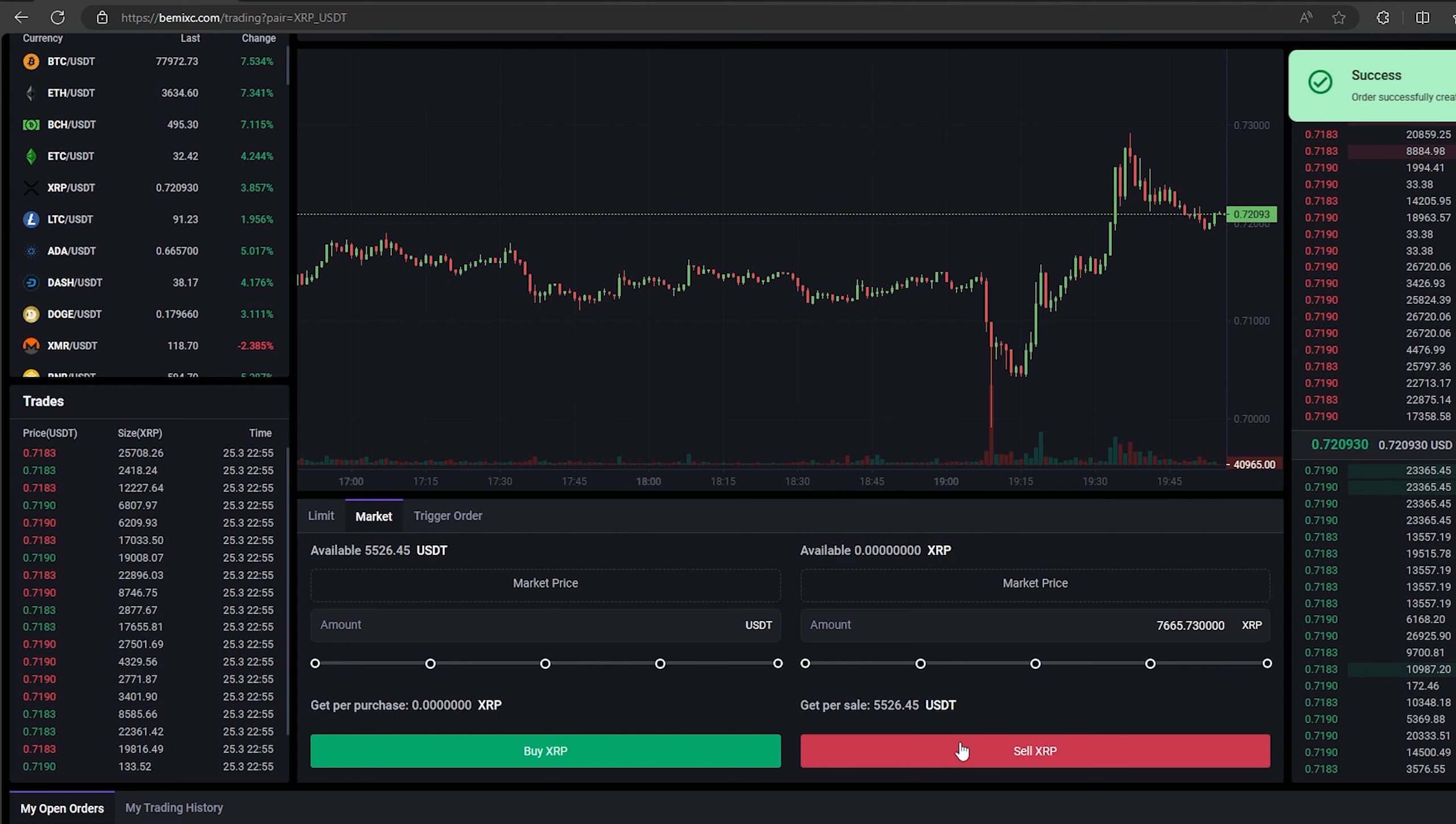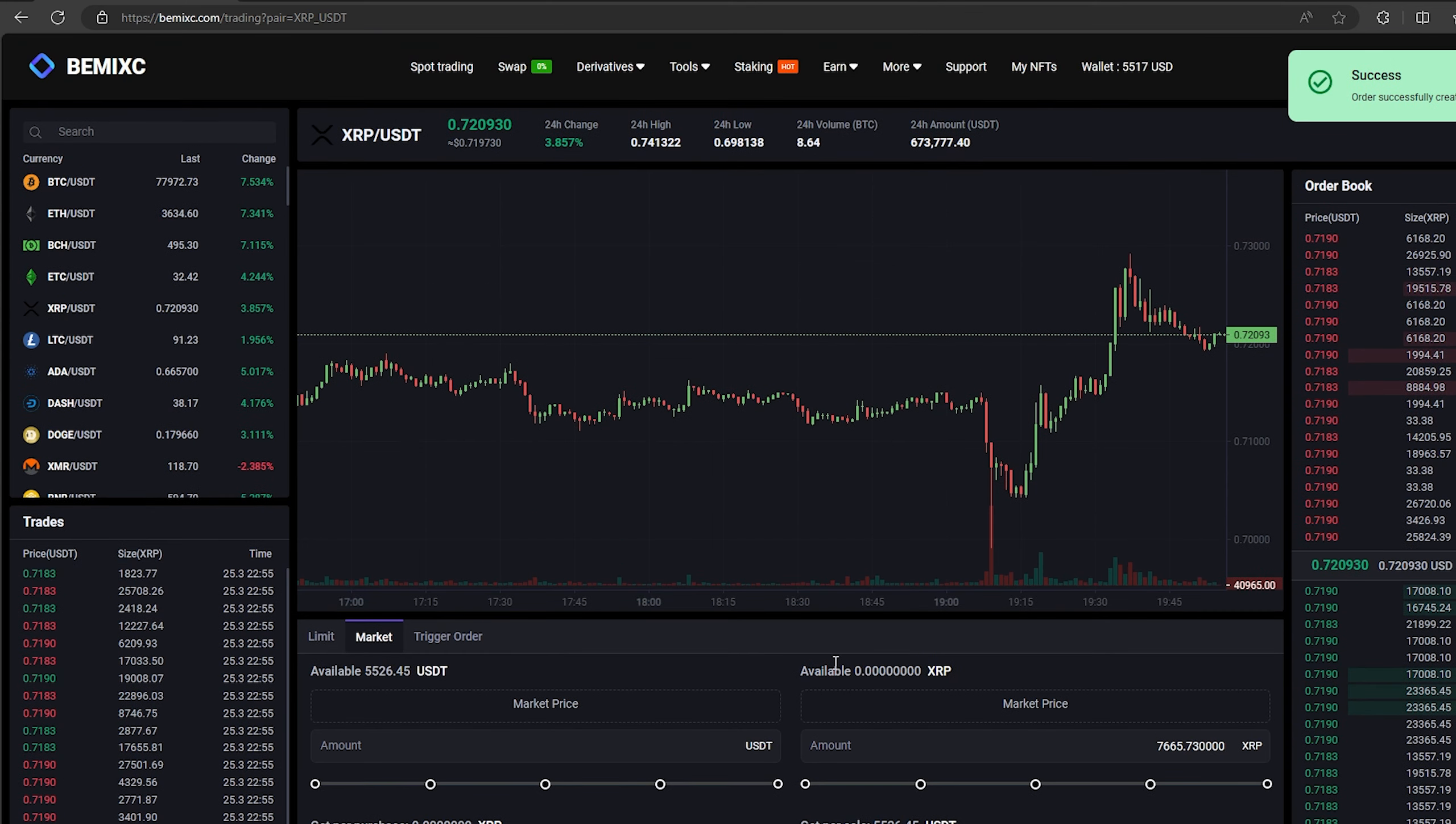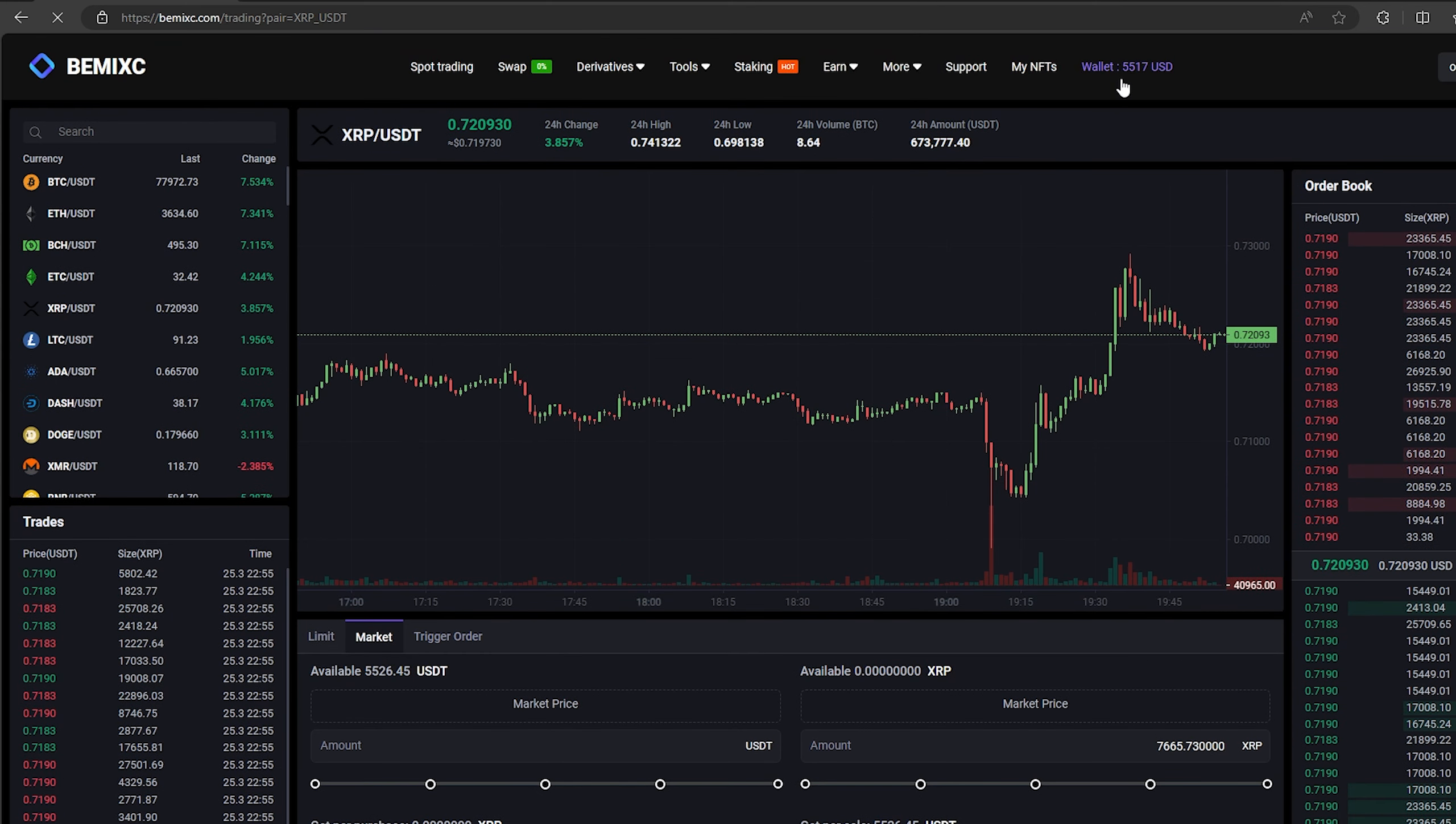Great. From this transaction we received over $5,000. Now we just need to withdraw them to Binance.